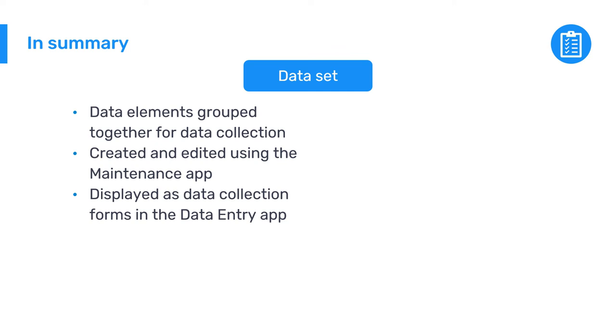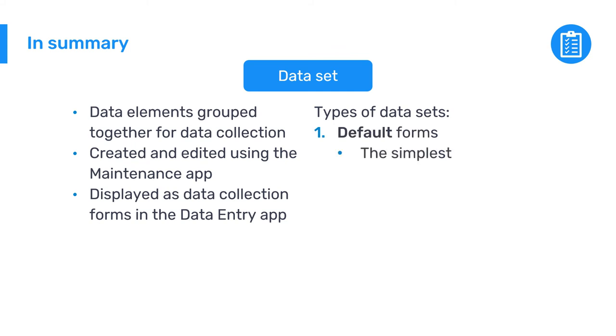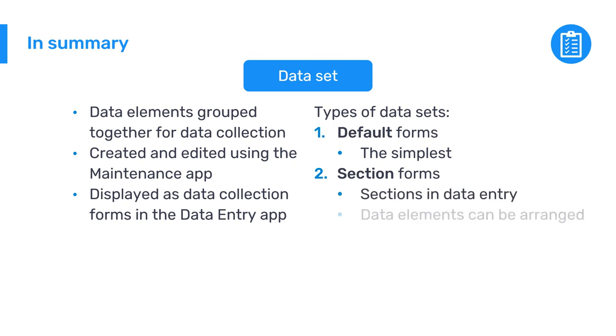There are three different types of datasets that can be configured. Default forms are the simplest form type. Section forms can be used to define various sections in a data entry form and data elements can be arranged in a specific order.